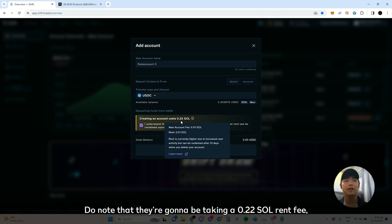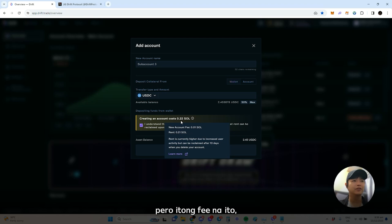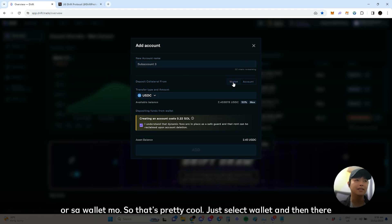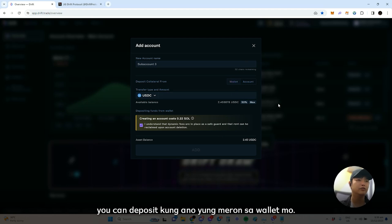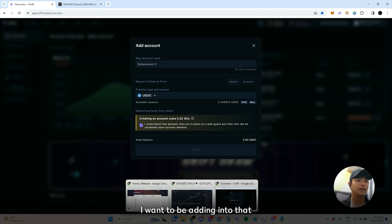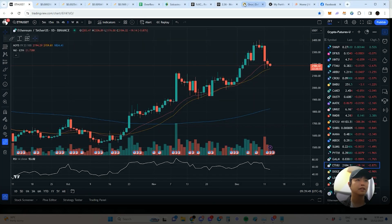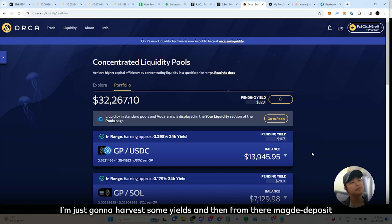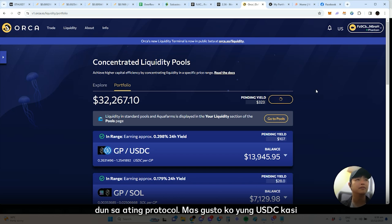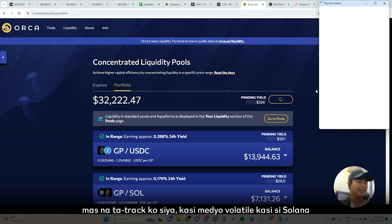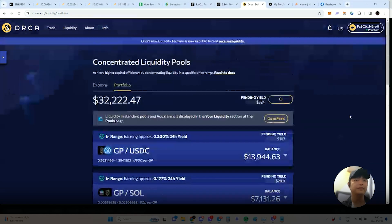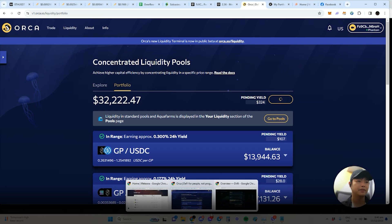That fee rent, when you eventually close out your account, will be returned to your wallet, so that's pretty cool. Just select wallet and then you can deposit whatever you have. Right now I have around 2.45 and I want to add to that. I'll harvest some yields and then deposit additional USDC. I prefer USDC because it's easier to track and SOL is more volatile.